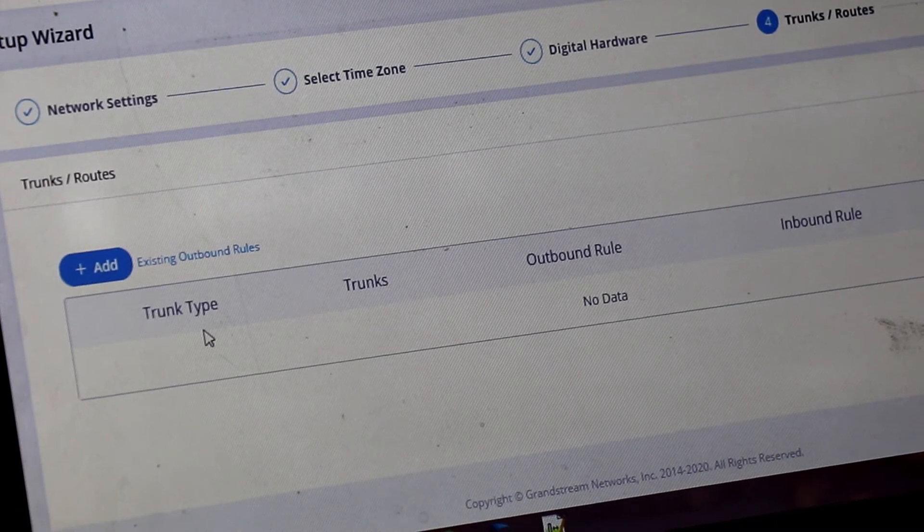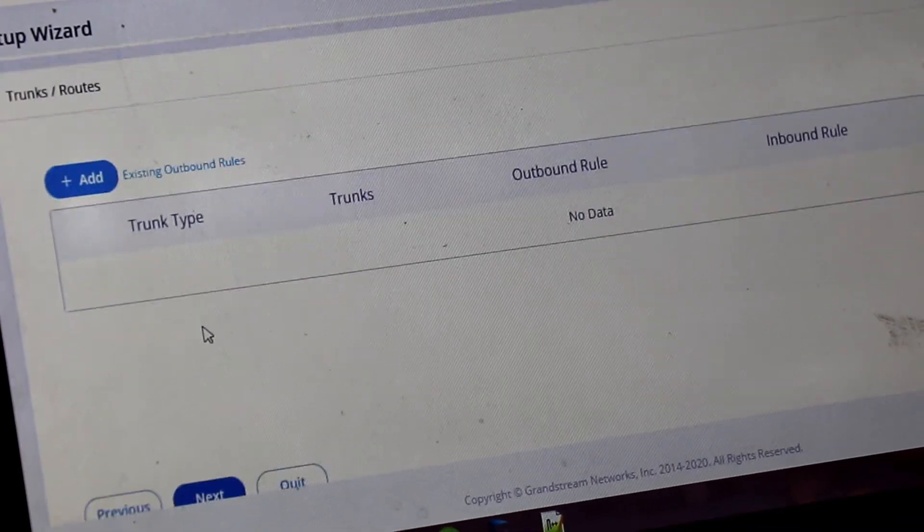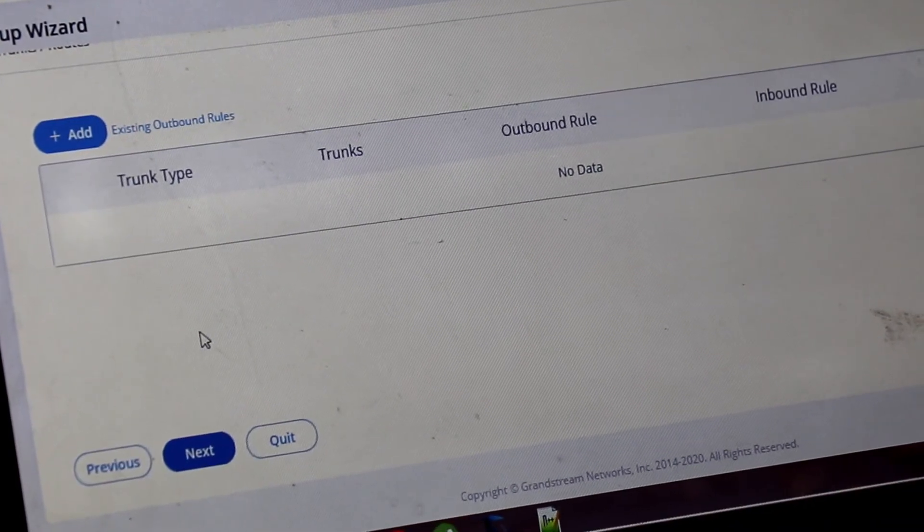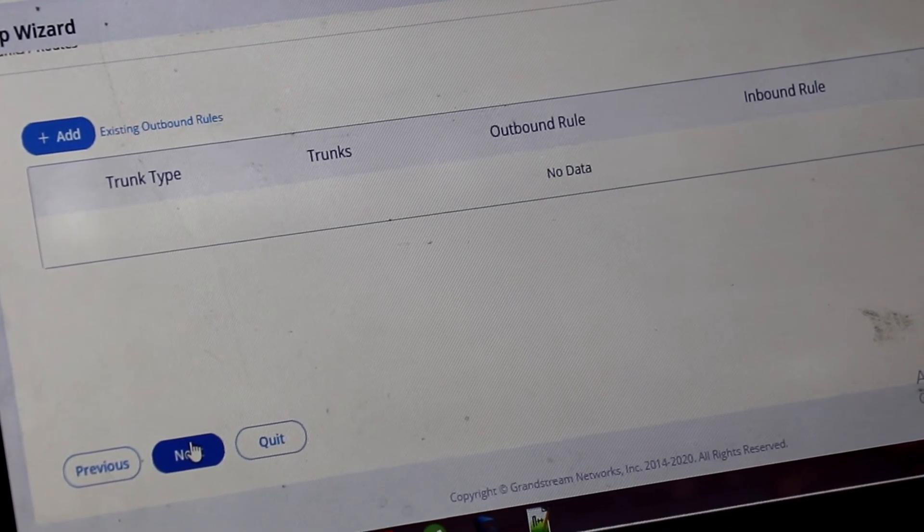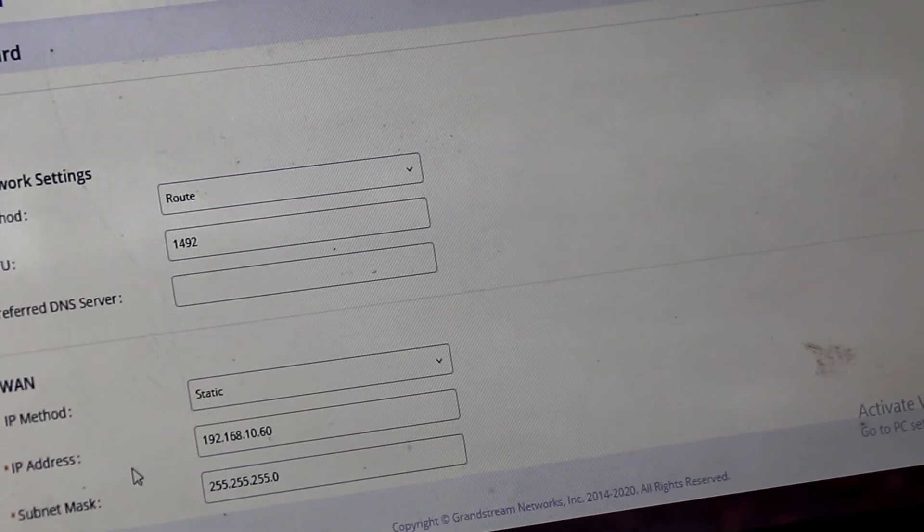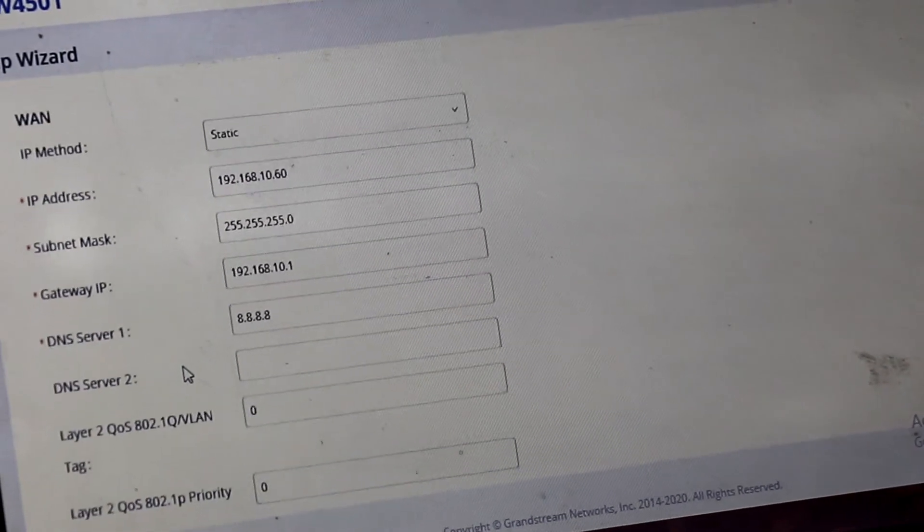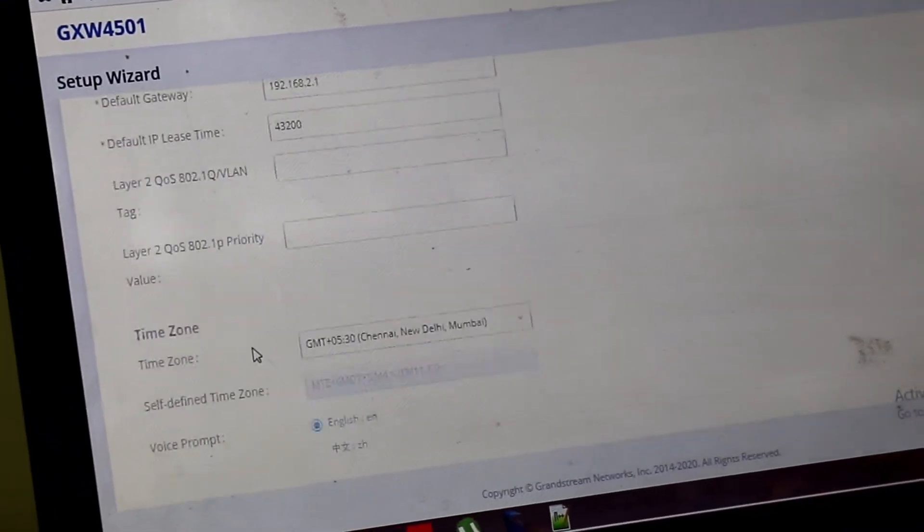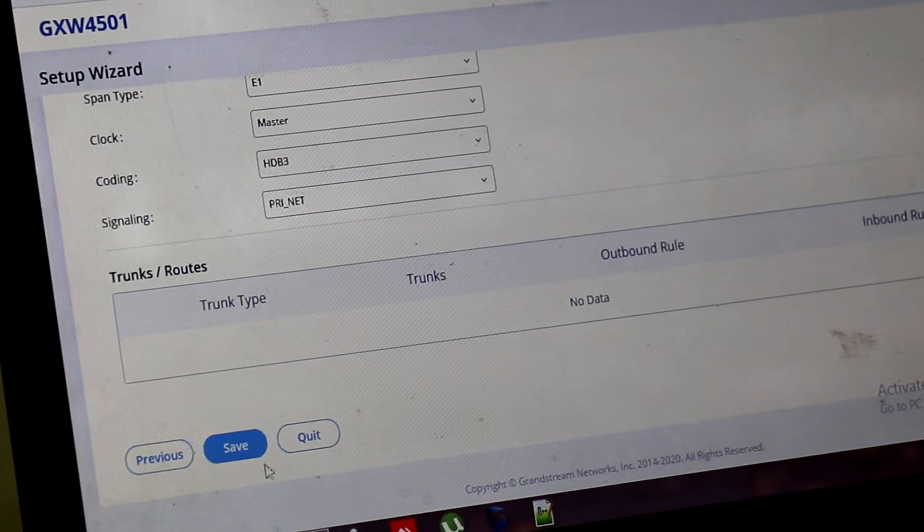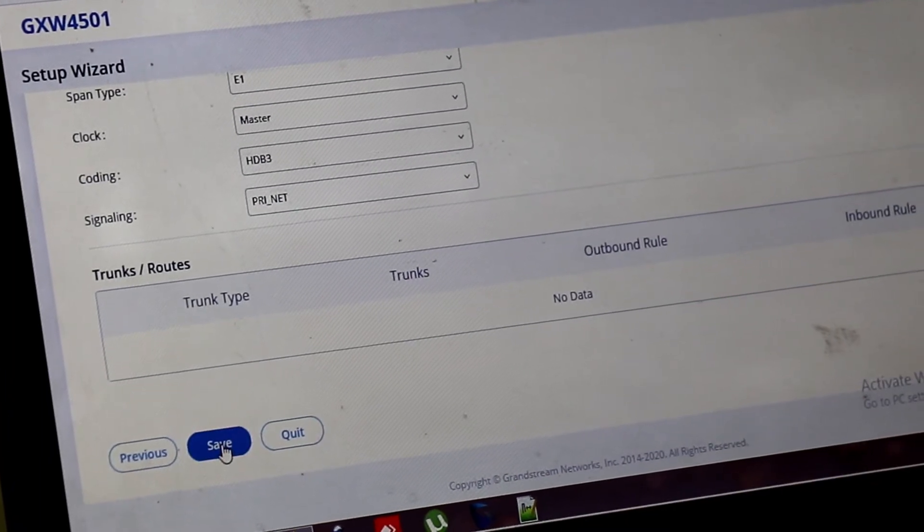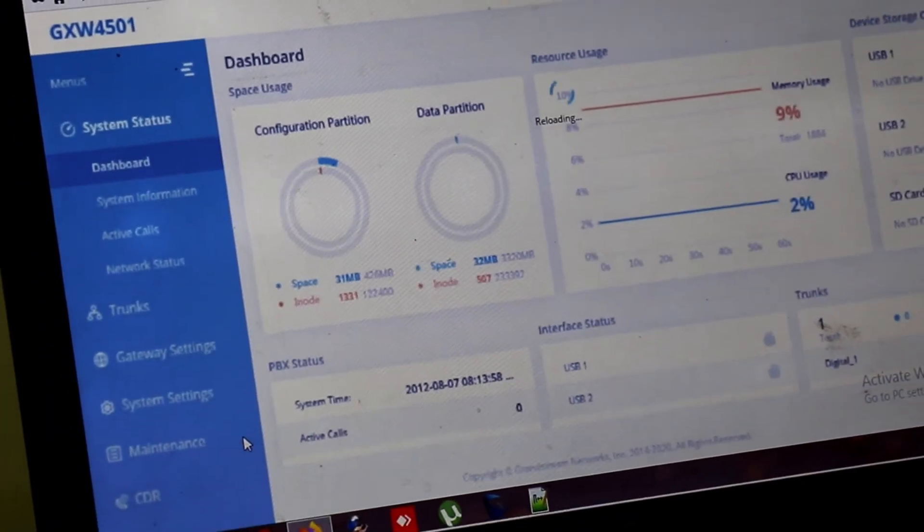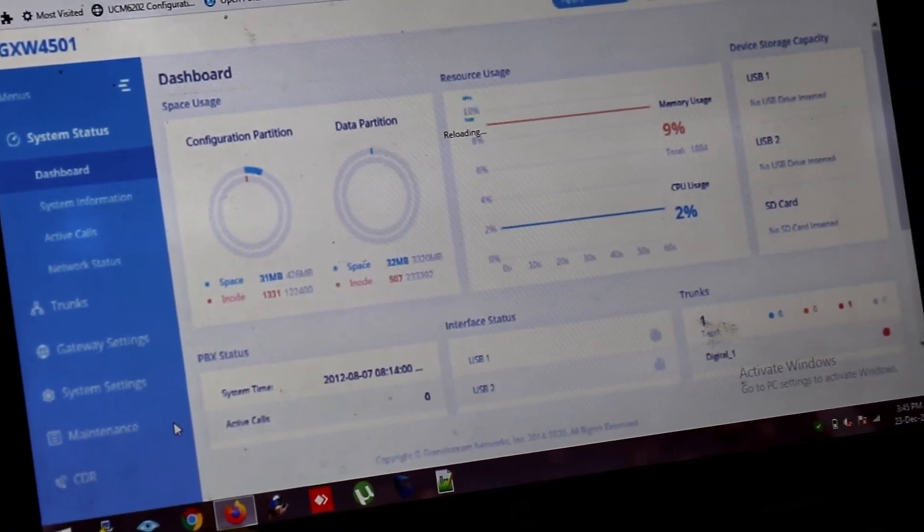On the next page, it will ask you to configure your trunk, SIP trunk. We are adding SIP trunk after boot login the device. We are skipping this. So this is the summary of the page. LAN IP, time setting and digital hardware configuration. Now save. And it is reloading all the configurations.